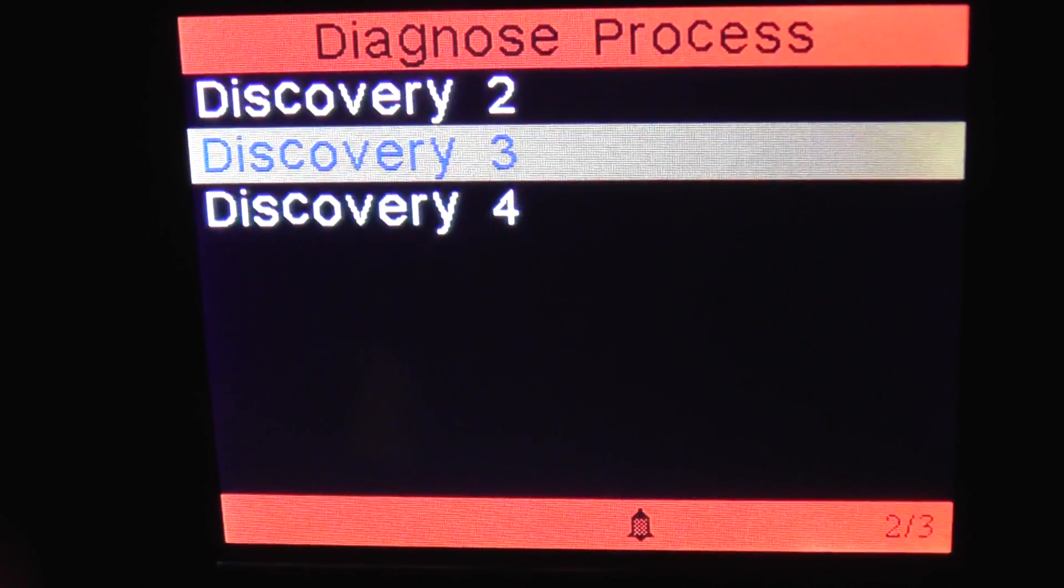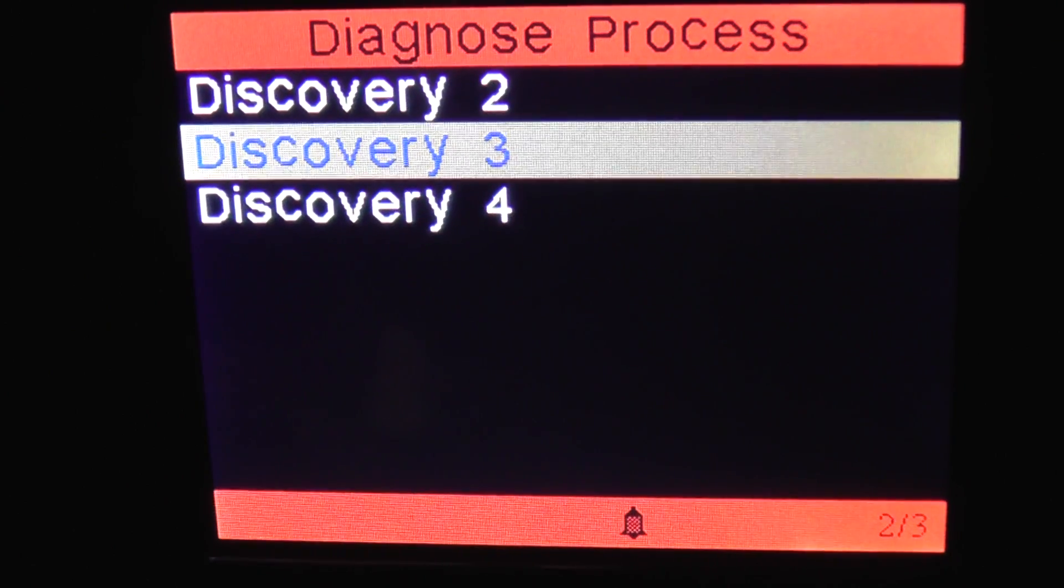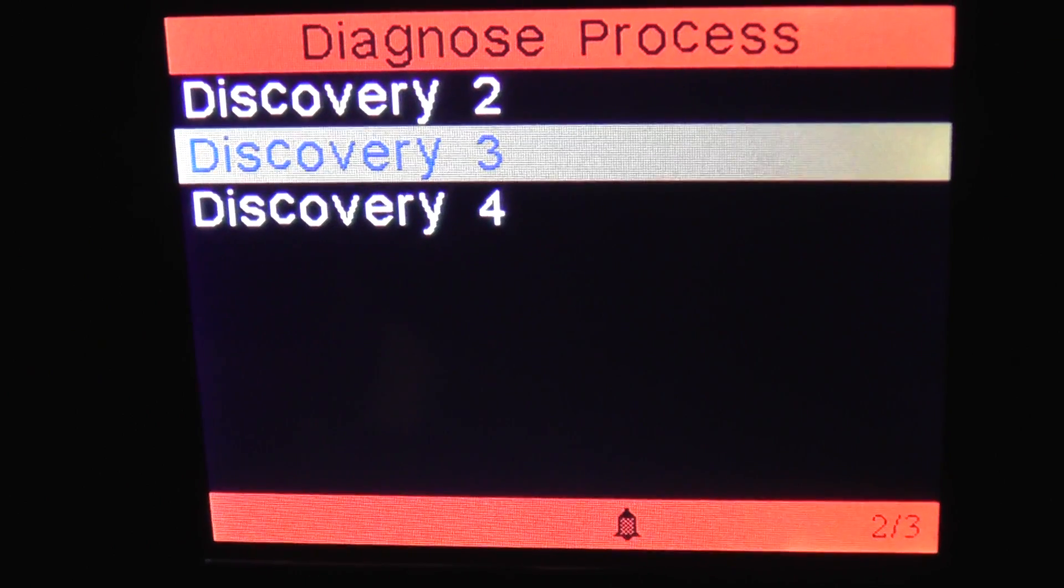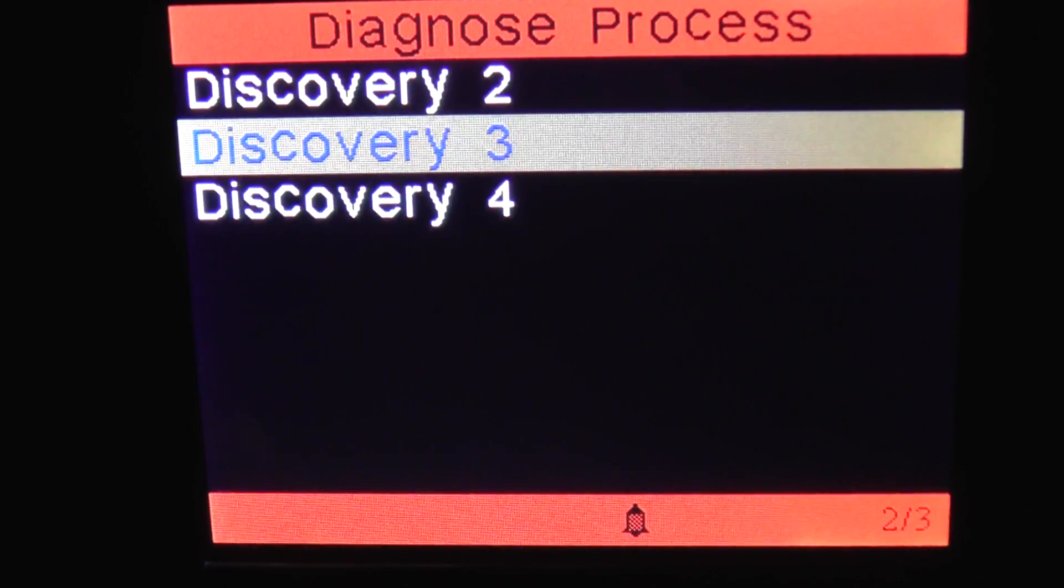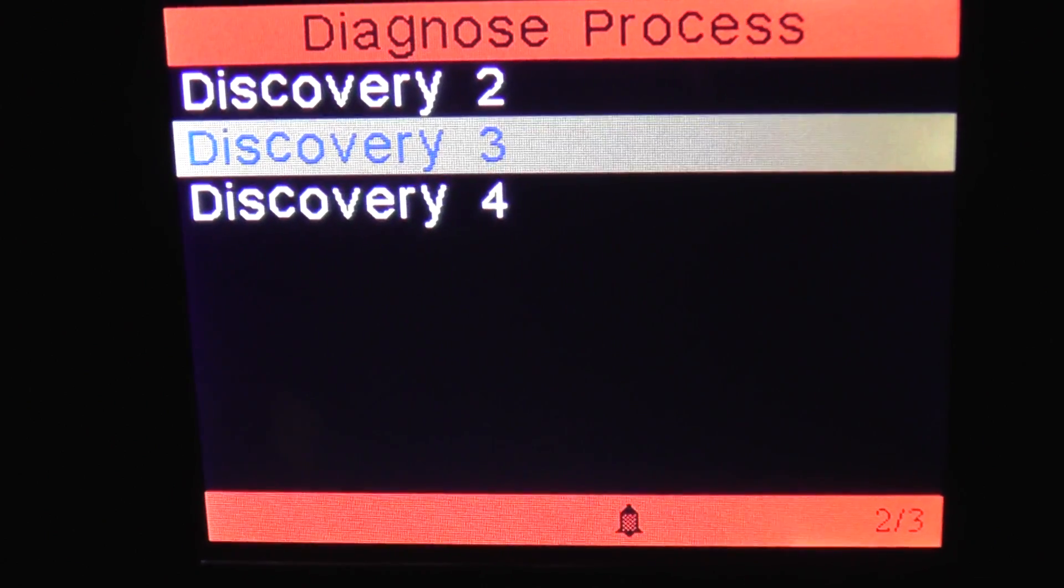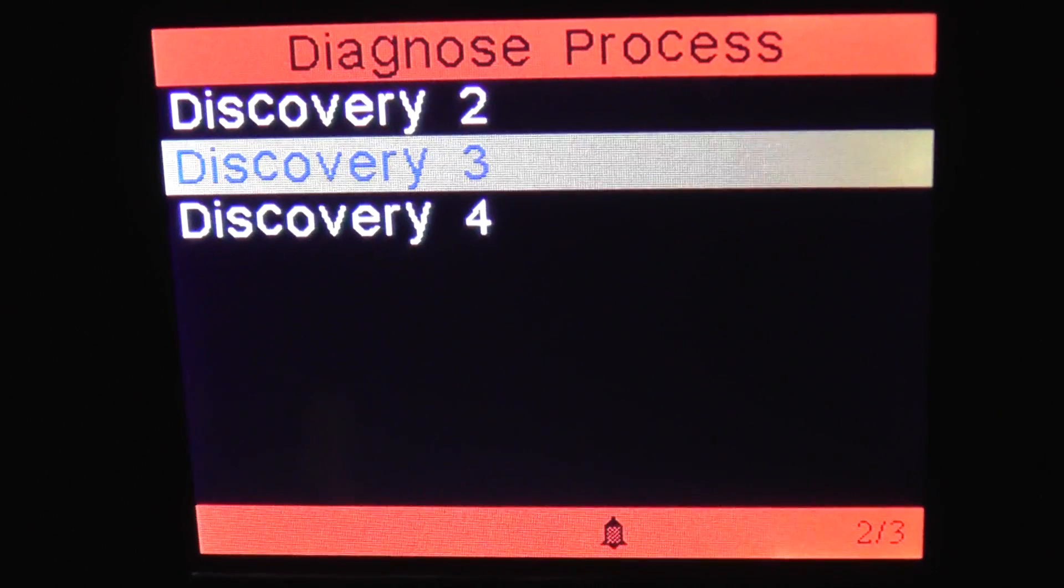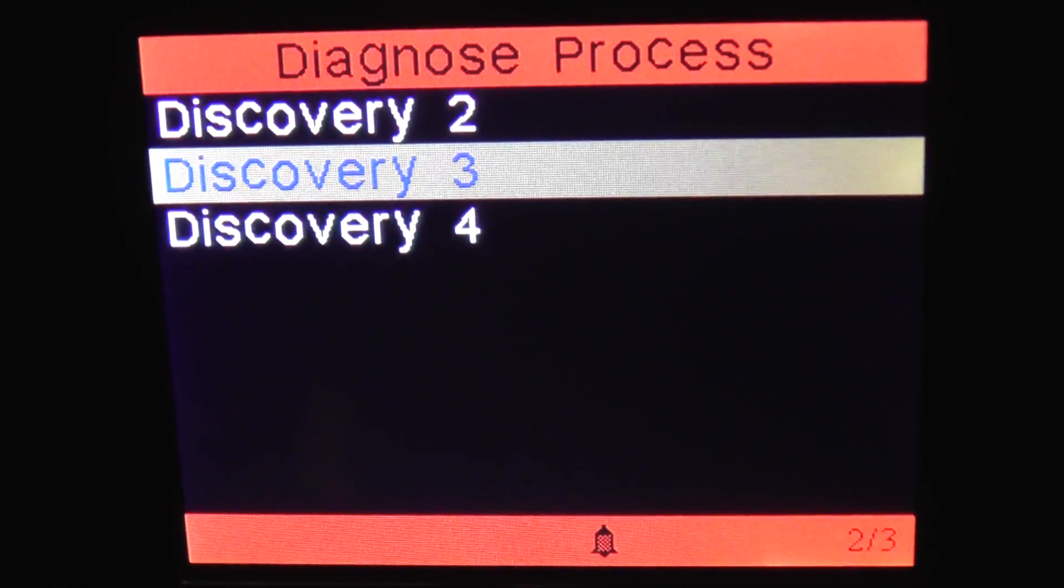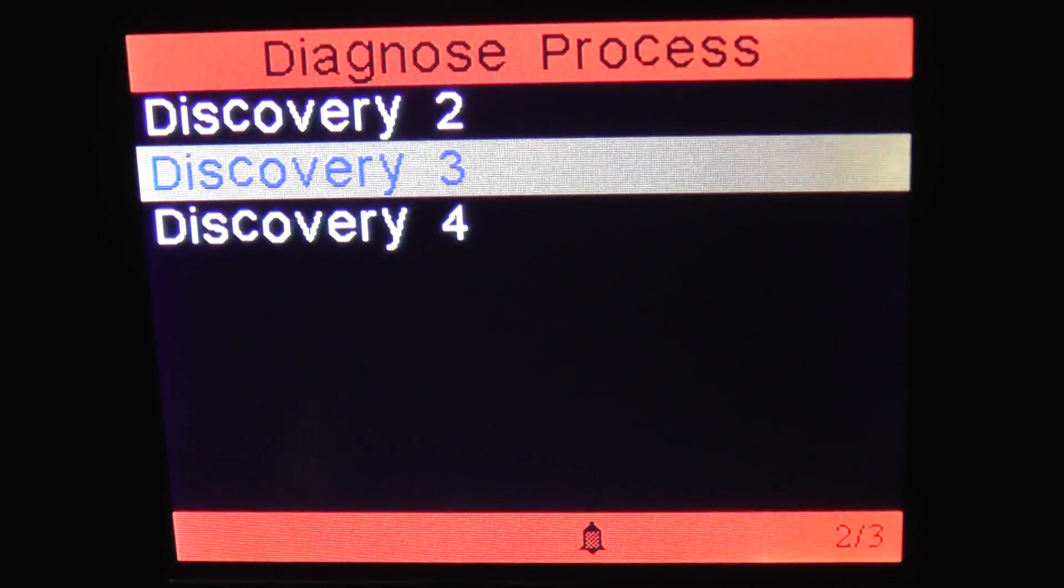Okay, so that is the module coverage on the Land Rover Discovery 3 using the iCarsoft i930 which is available just by clicking the link directly below this video if you are interested in this kit to use on your own Discovery.